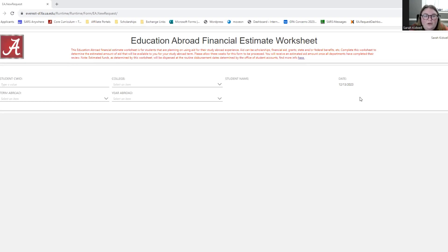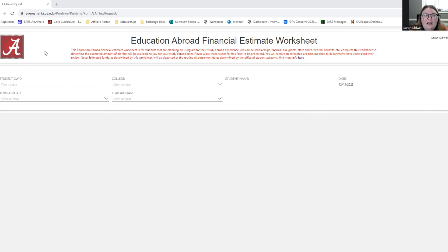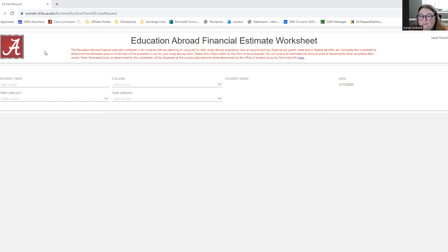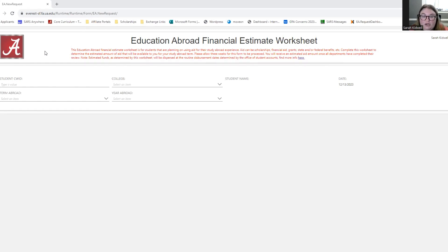Hello and welcome to how to complete the Education Abroad Financial Estimate Worksheet. The Education Abroad Financial Estimate Worksheet is for students that are planning on using aid for their study abroad experience. Aid can be scholarships, financial aid, grants, state and or federal benefits, etc. Complete this worksheet to determine the estimated amount of aid that will be available to you for your study abroad term.